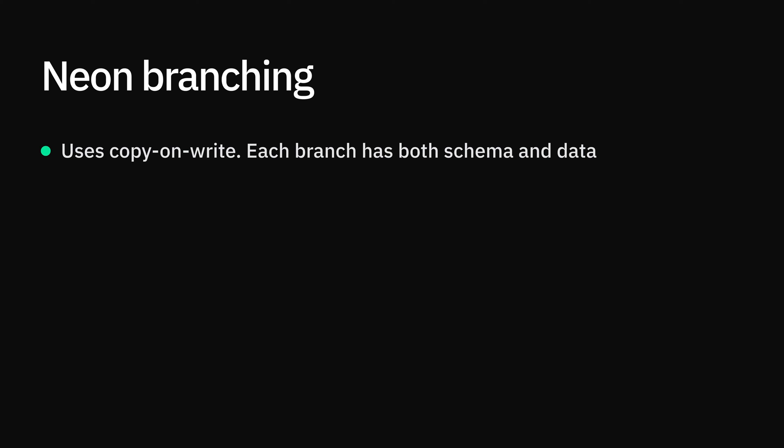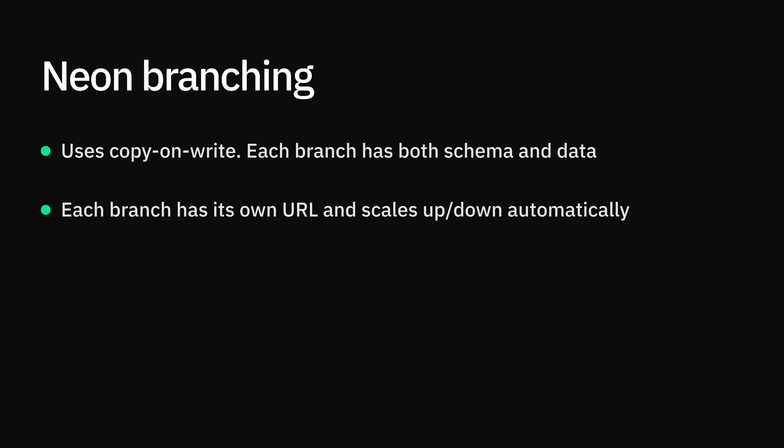However, no data is actually duplicated, so you're only billed for unique data across all branches. Branches are very lightweight. Each branch has its own URL and auto scales up and down and to zero, just like the main branch.